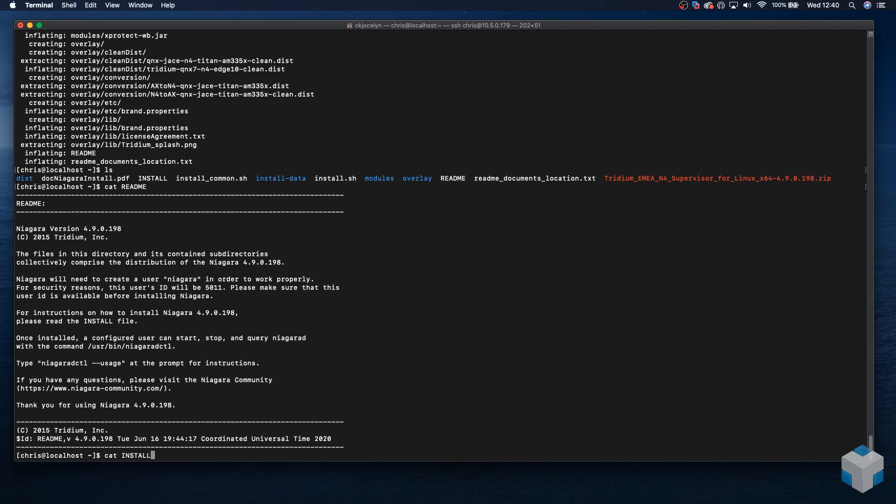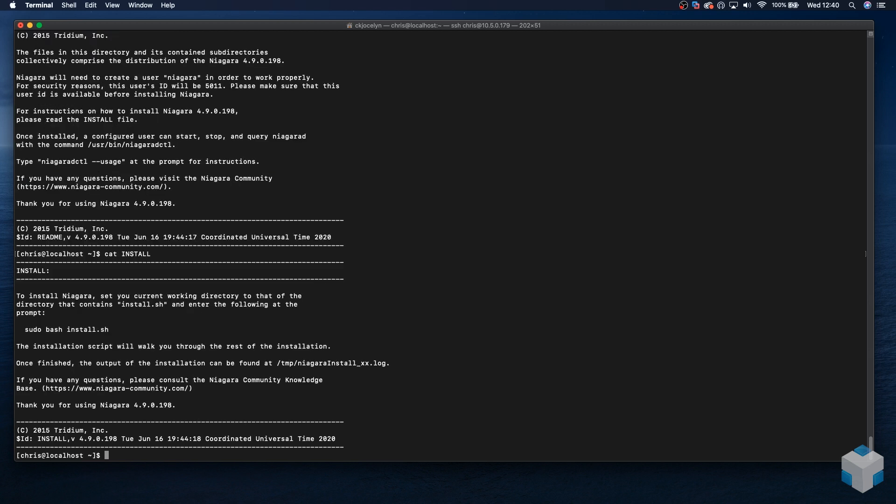Let's view the install file and get a screen print there. Here we can see that we will need to run the command install.sh to continue with the install.